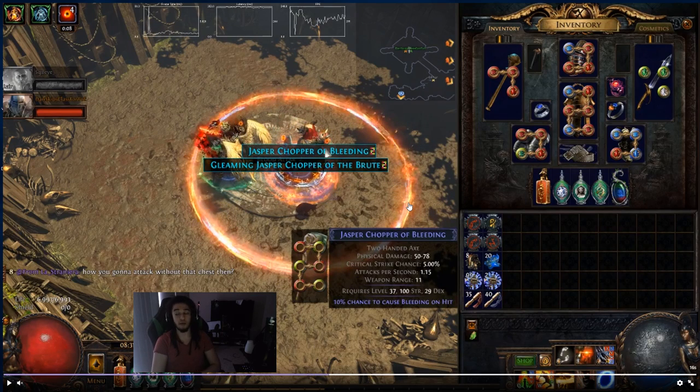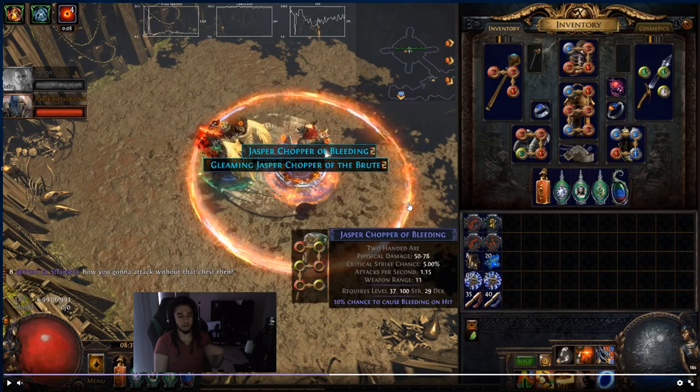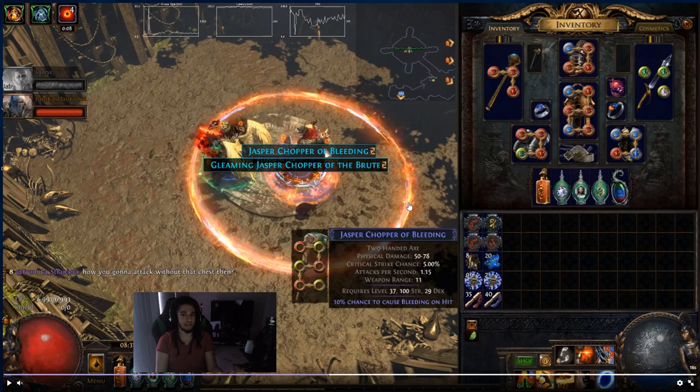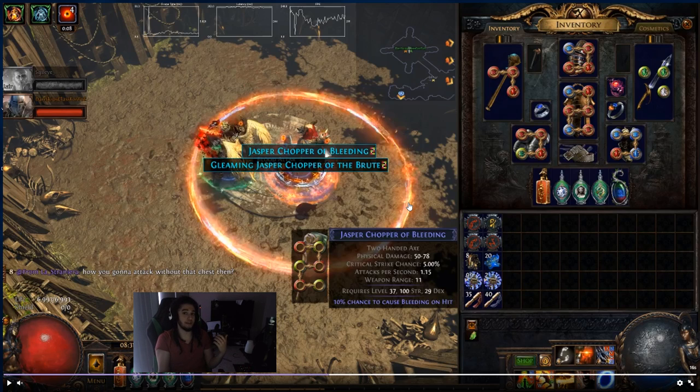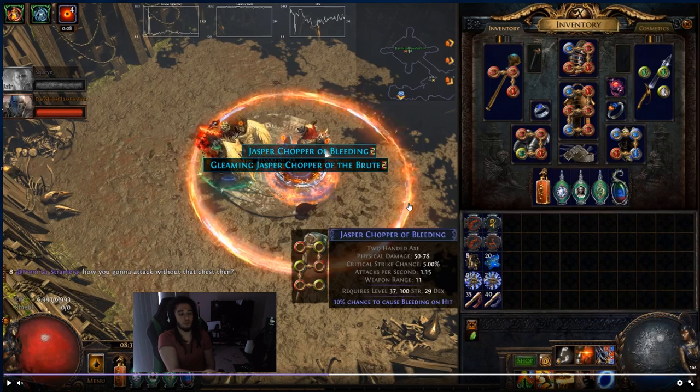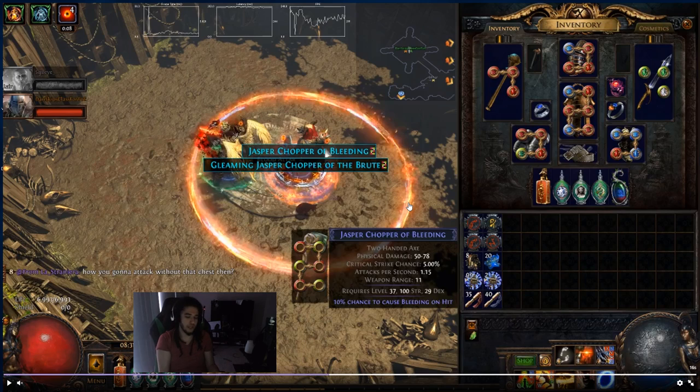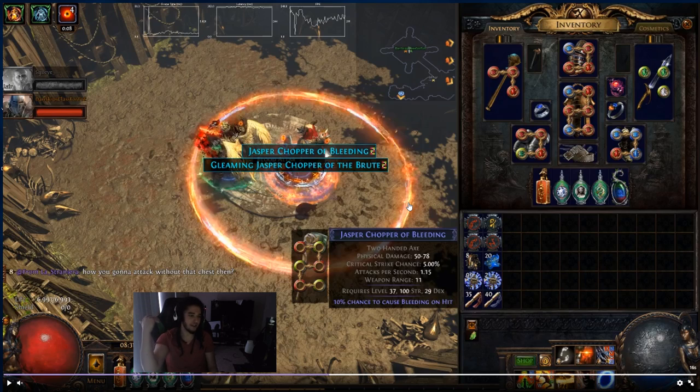The problem with this is this now creates an infinite loop of currency because you're spending one or two scours for the recipe because you'll be able to trade beasts after a week of beastery league being out. So you spend two chaos for this. And you can dupe an item, which now is a six link, which is something that usually you work a lot for, but it's just instant gratification now.